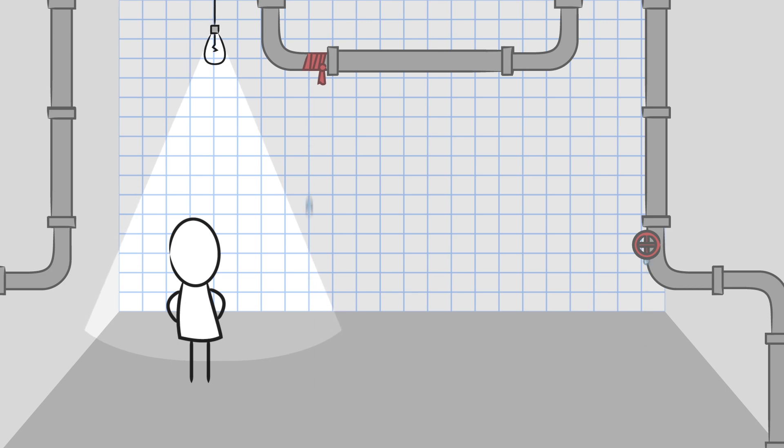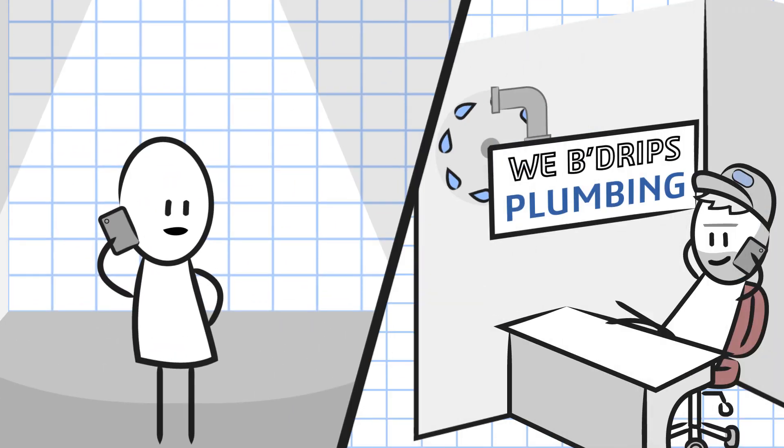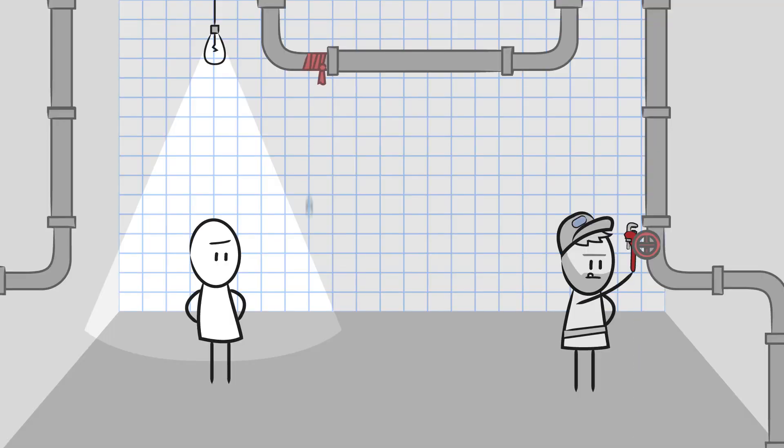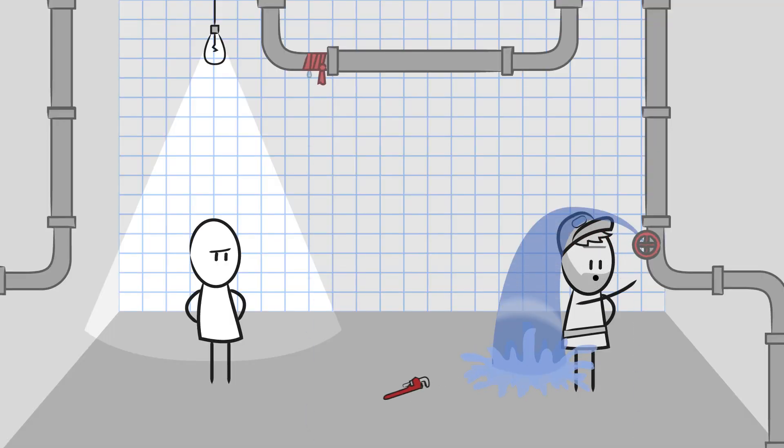When you need something done right, you want a skilled professional. But how do you know they have the right training and the competency to properly apply that training?